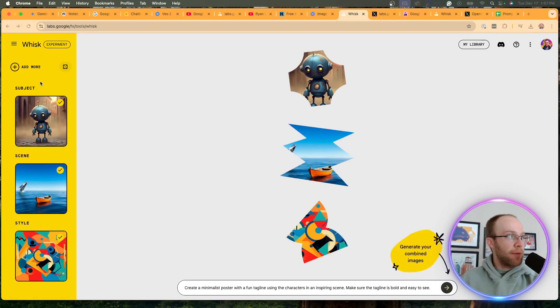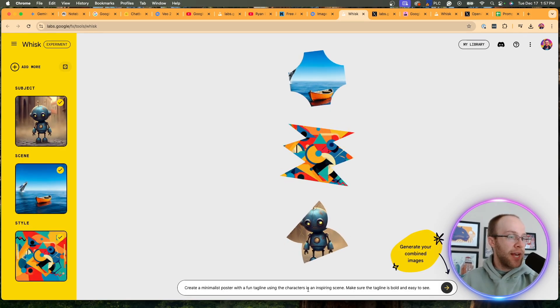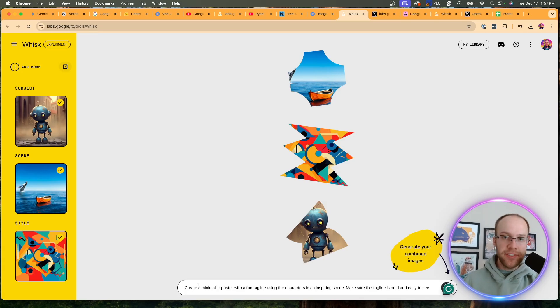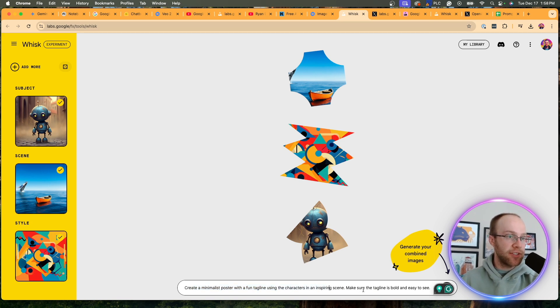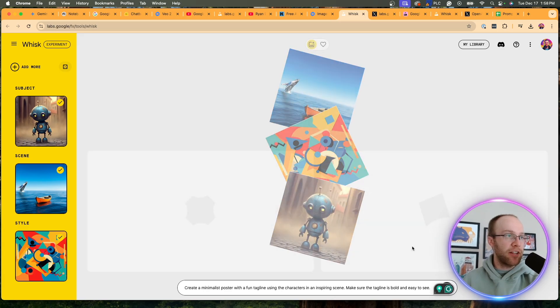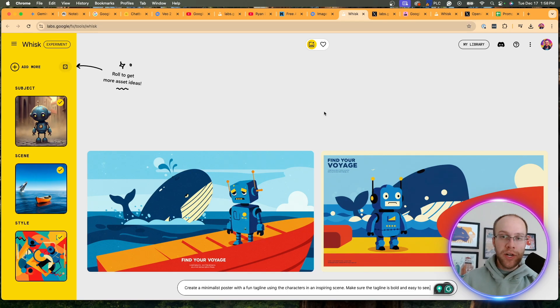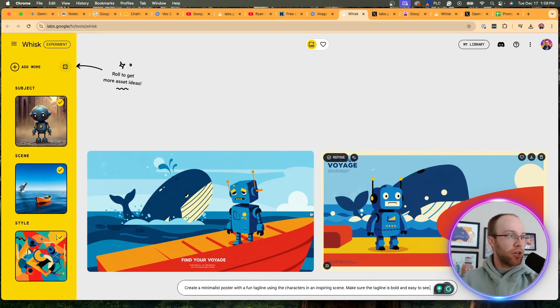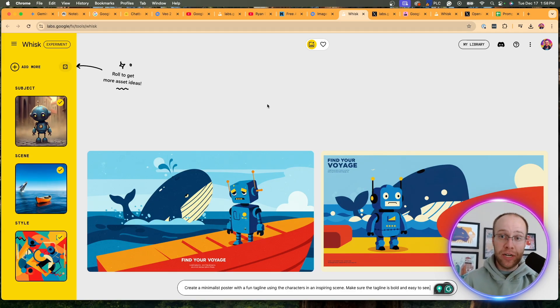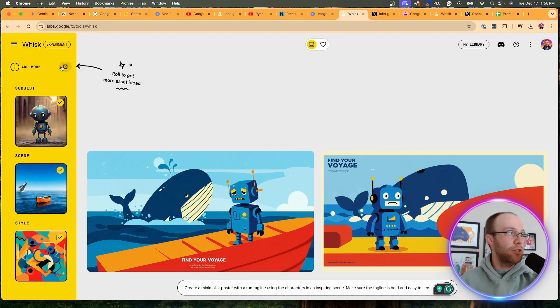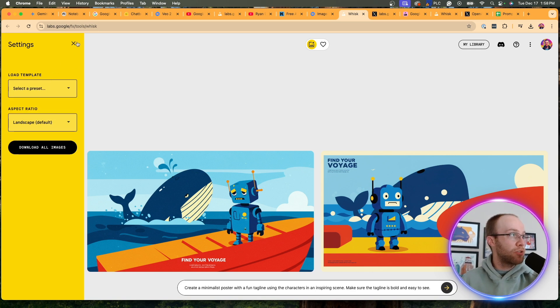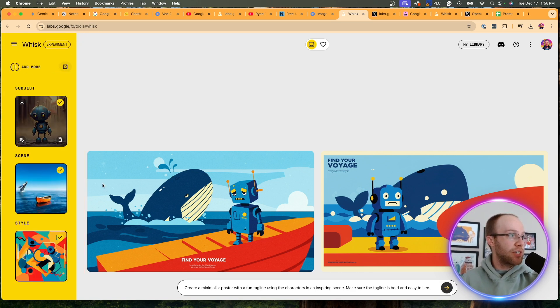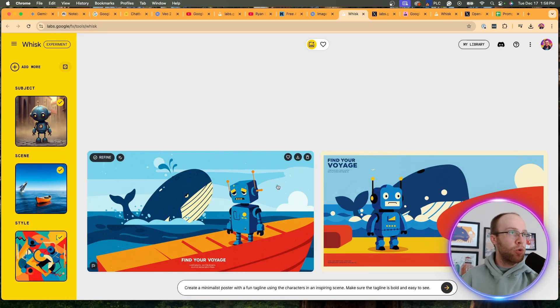And so here what it did is it came up with a random subject, a scene, and then a style. And if you click into this, you can actually delete, change, do whatever you want with it. But you'll notice on the bottom, what this did is it created a prompt. And it looks like this is one sentence. Create a minimalist poster with a poster with a fun tagline using characters and an inspiring scene. Make sure the tagline is bold and easy to see. And if I click enter, now it's going to create a combination of these three images. So here's what it came up with in a matter of seconds. So if you're doing a poster that says, find your voyage, you can use this right now. Again, that's just a very random example. I'm going to have to spend more time diving into this. This is the very first time that I'm actually looking into Google Whisk right on the fly here with you guys. And so over time, if I do like this, you can set your presets here. You can set your aspect ratios. Of course, you can download the images. You can download this one. You can download this. You can refine it, right? So this is really cool. It's a cool concept.